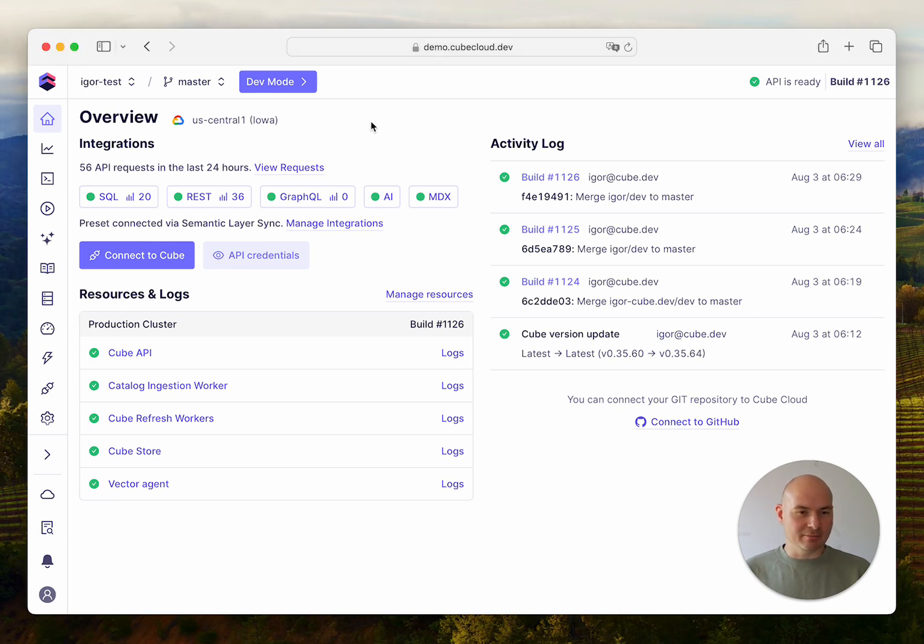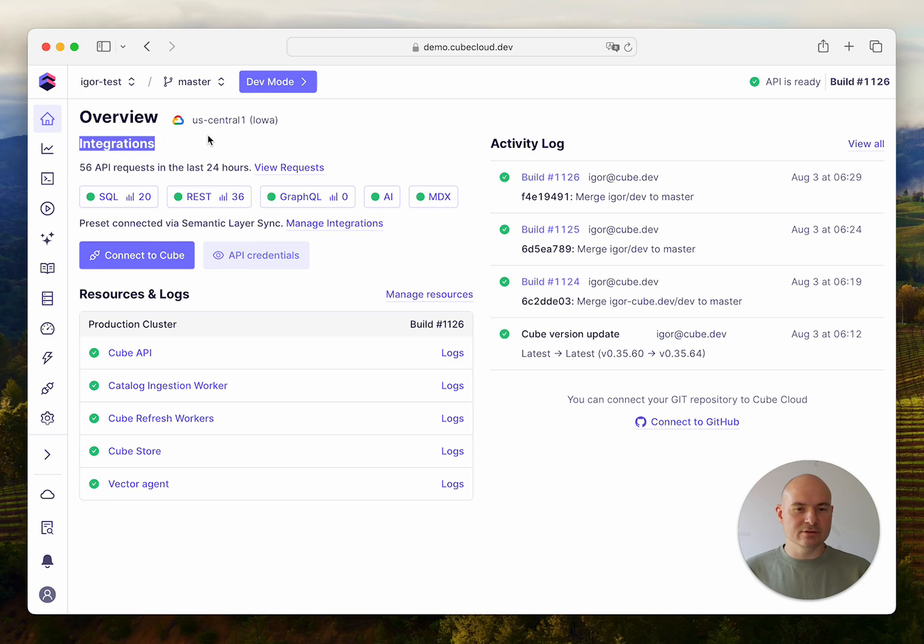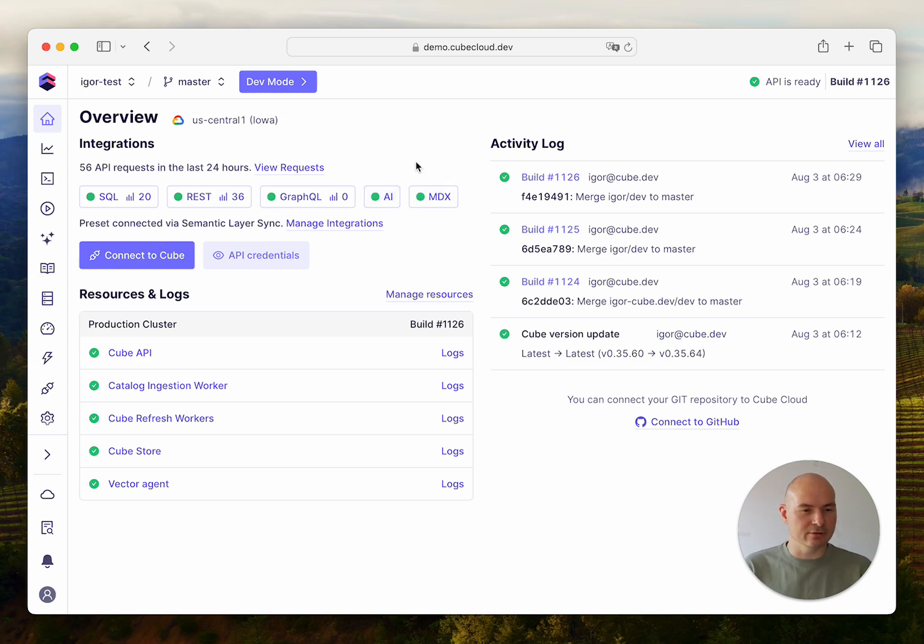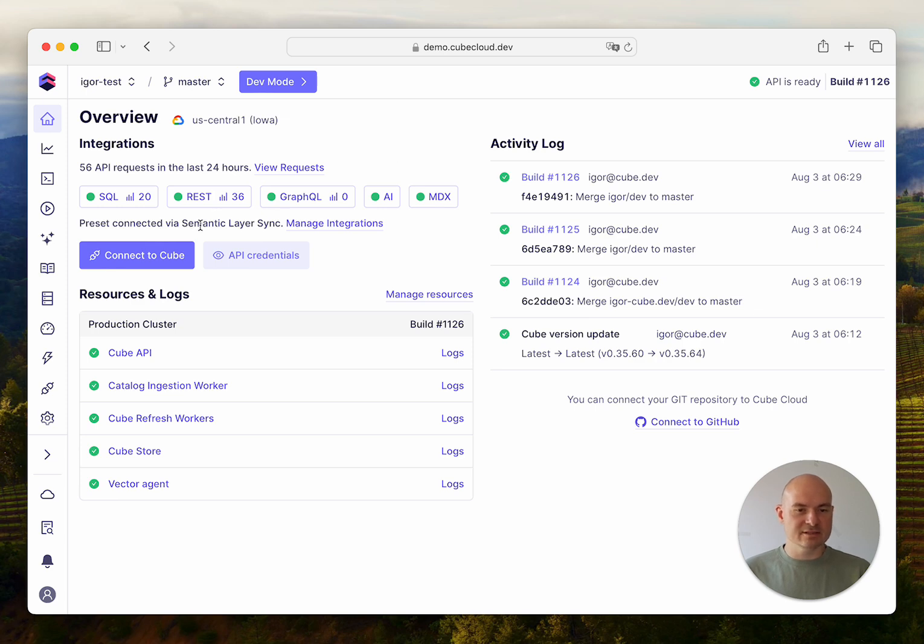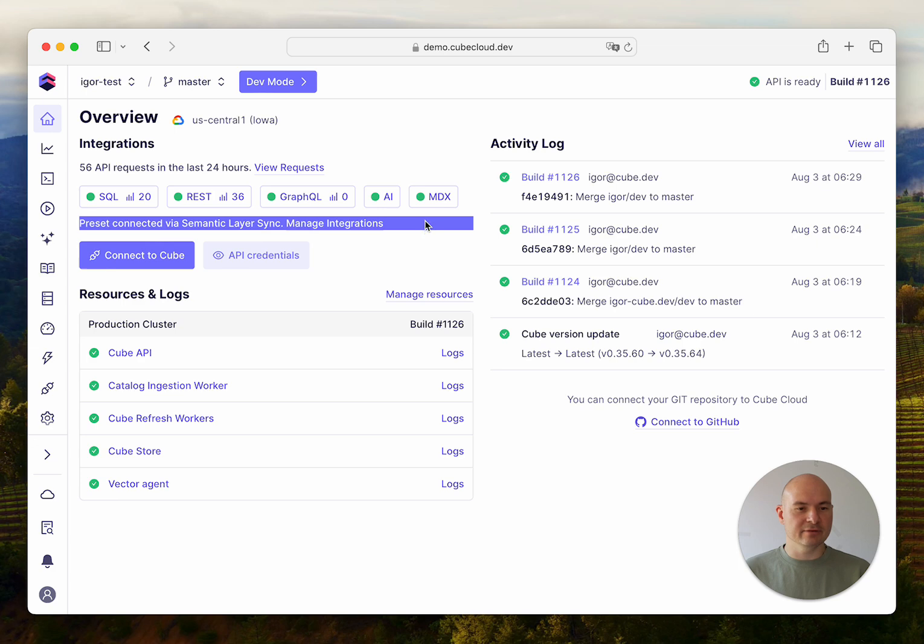Here I've got my Cube Cloud deployment and I'm on the overview page. You can see there's a new integration section here that lists all the APIs supported by Cube Cloud, and if there's a connection configured via Semantic Layer Sync, it's going to be reflected as such.